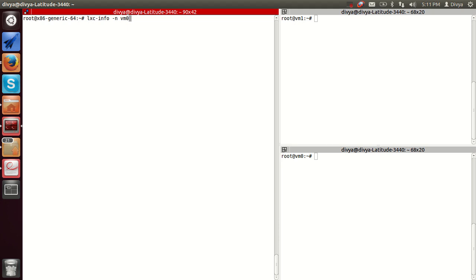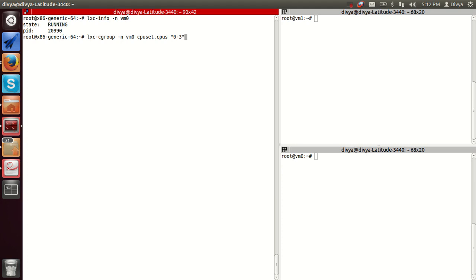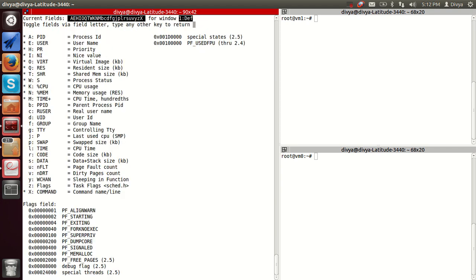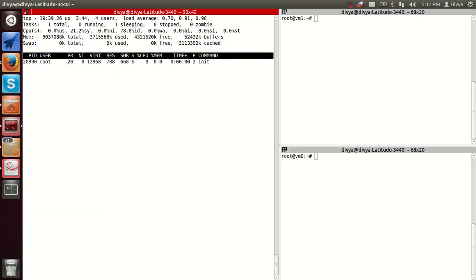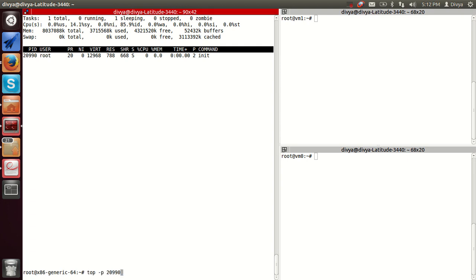We will start with limiting the CPU. We will check the PID of the container. LXC's cgroup integration helps limit resources. Suppose I have an eight-core CPU and I want to dedicate three CPUs to one container — we can configure that. For demo purposes I am giving VM0 only the second CPU core, and we can see it has started running on that second CPU.